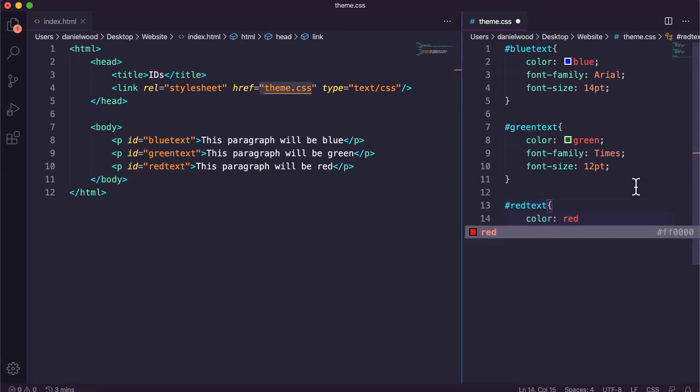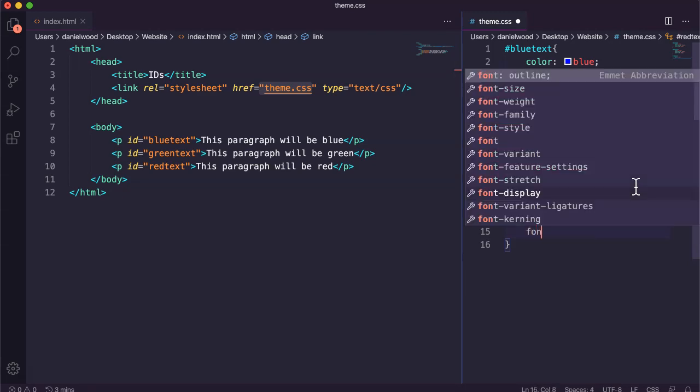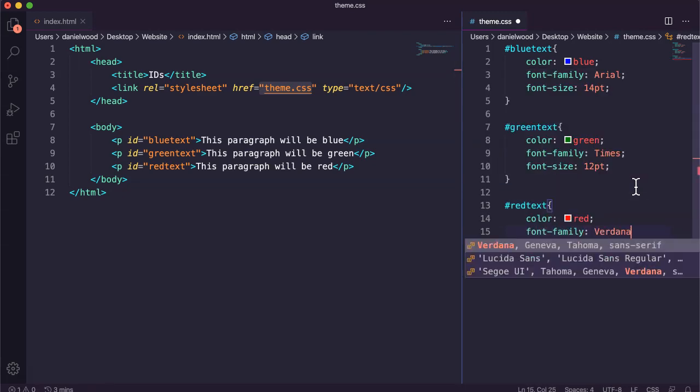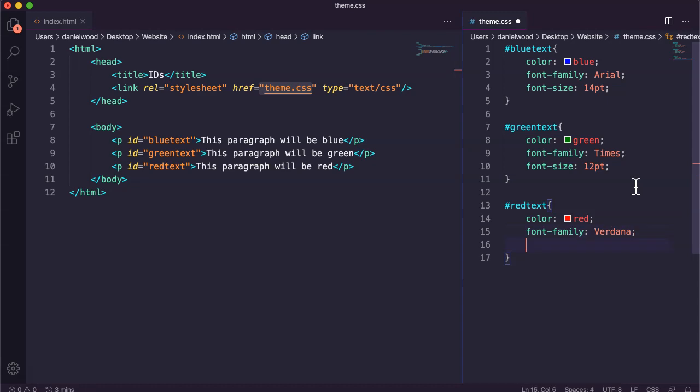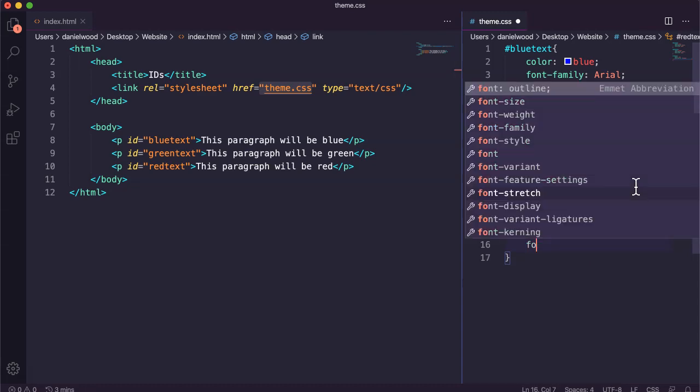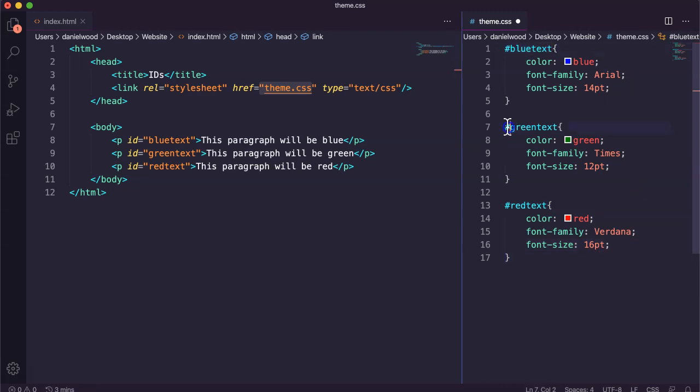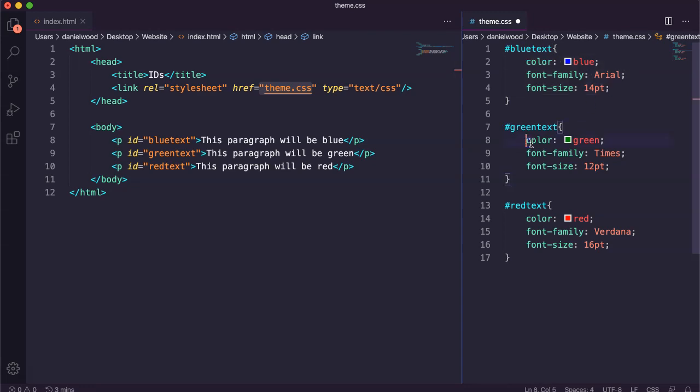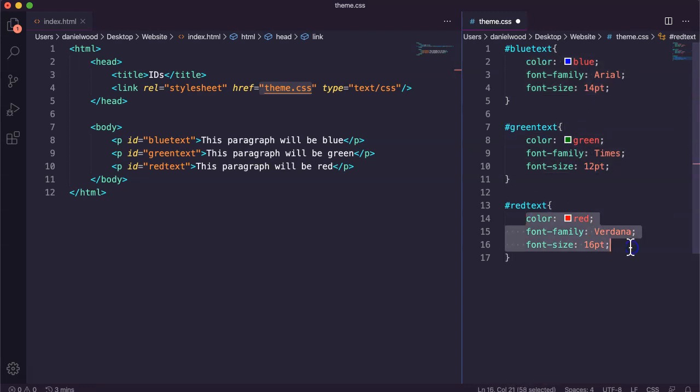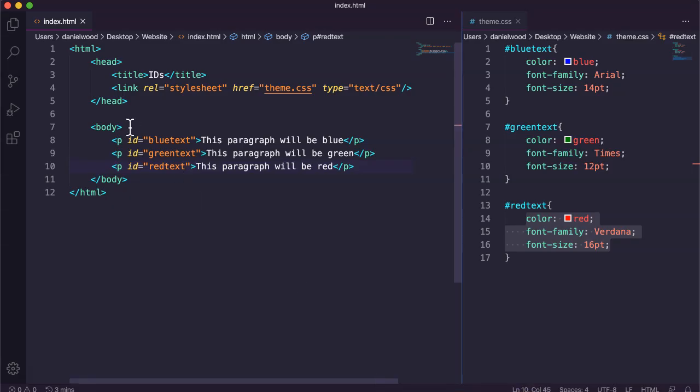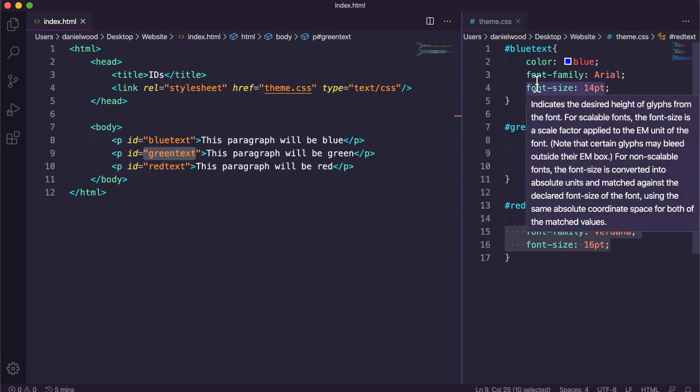So maybe color red, maybe font family Verdana, and I'll go font size 16 point. Okay, so we've got three unique ids here and they each have a specific theme. I'll save that code, you can go and refresh or load the page, and then we go. Each paragraph here looks different because it is using a different id with a theme set for that id.